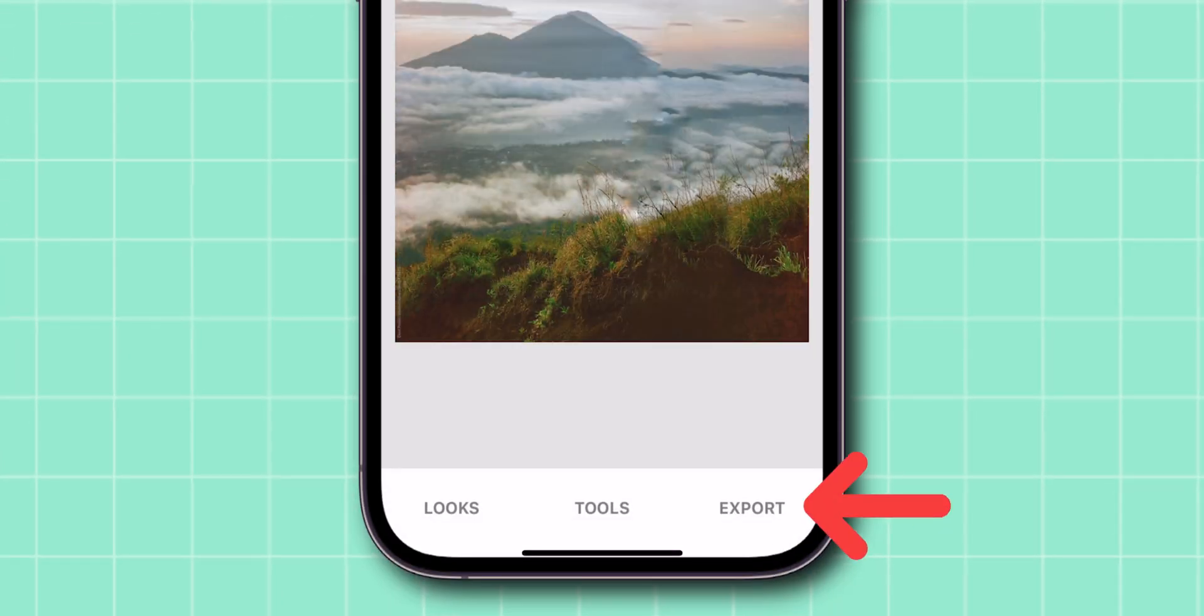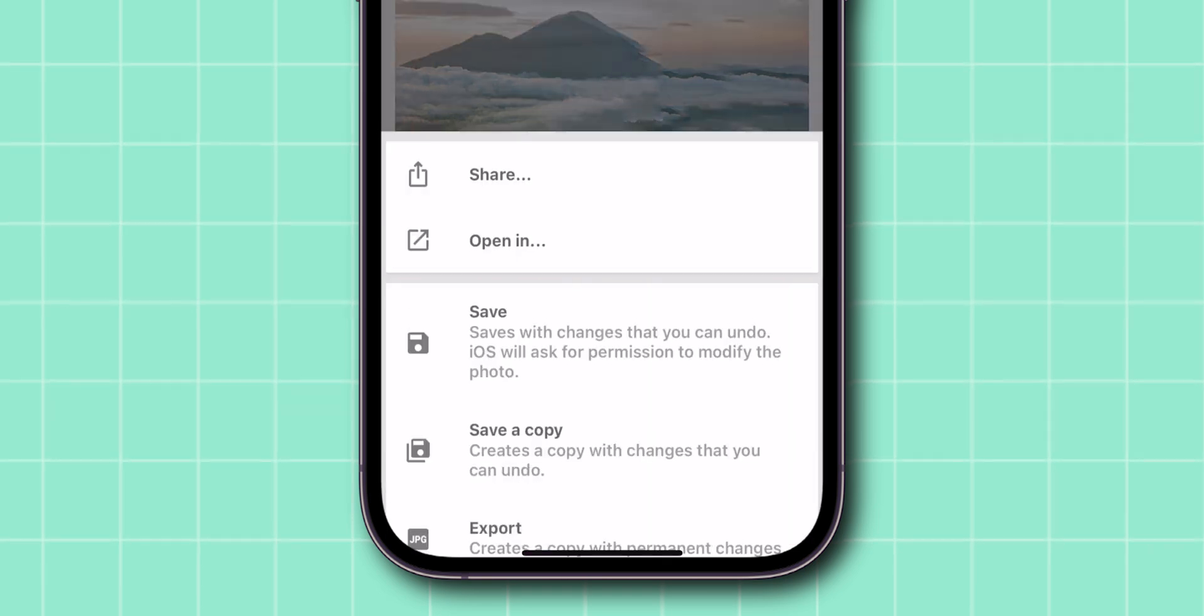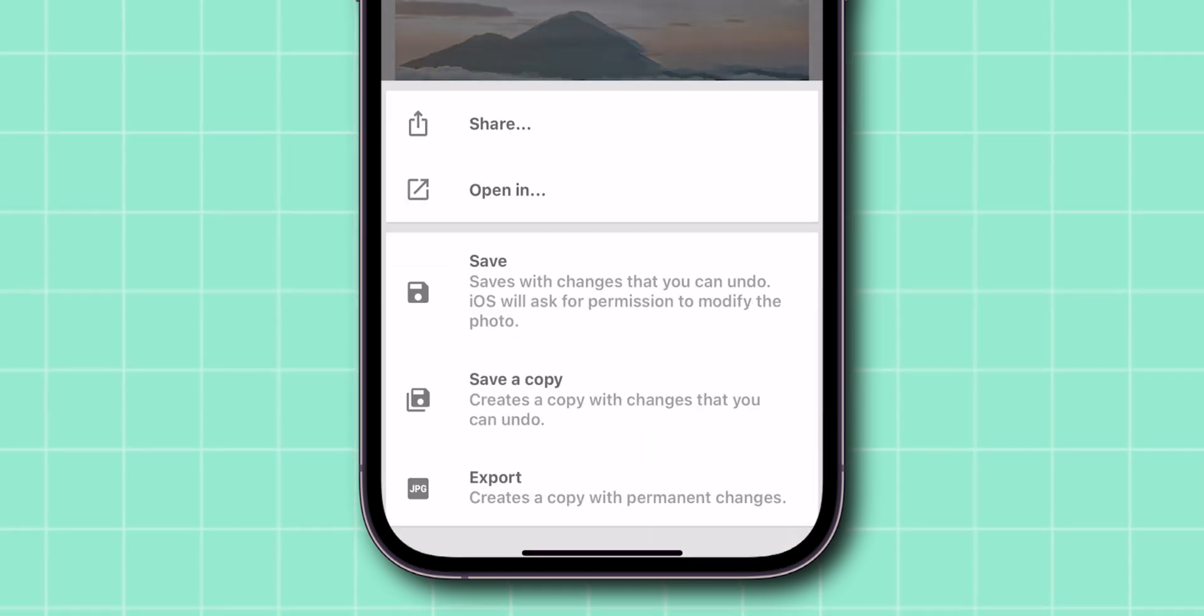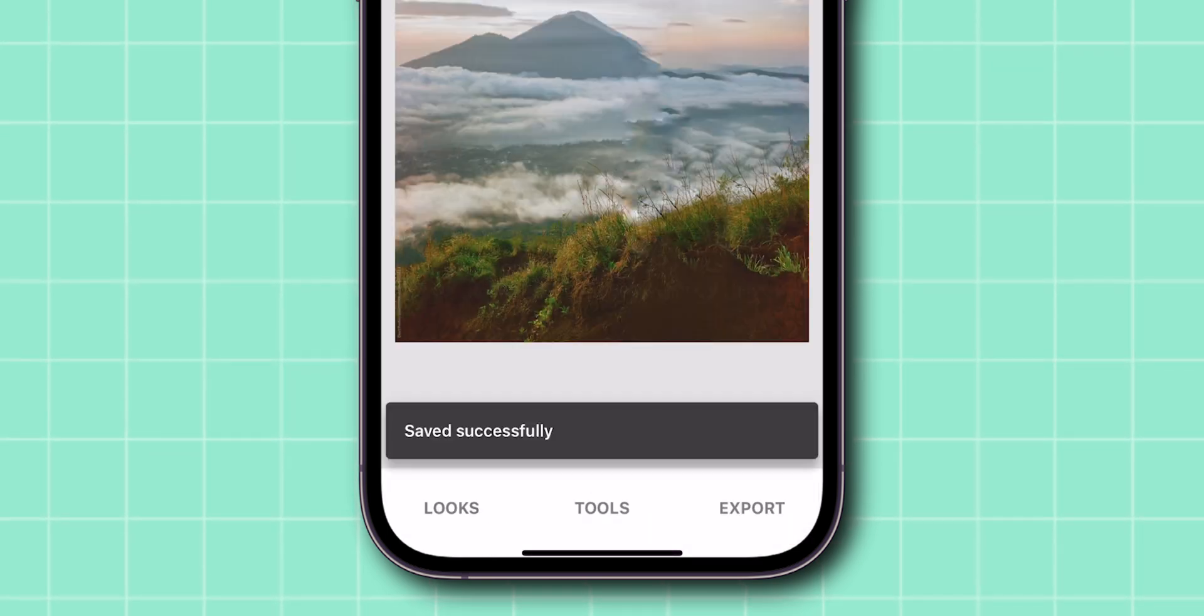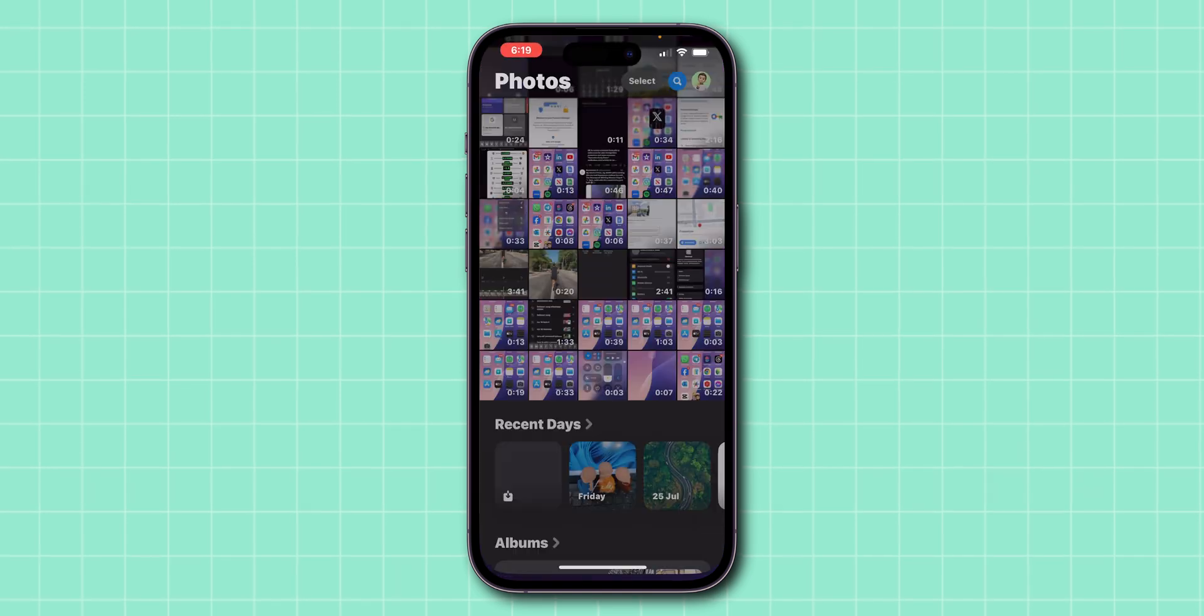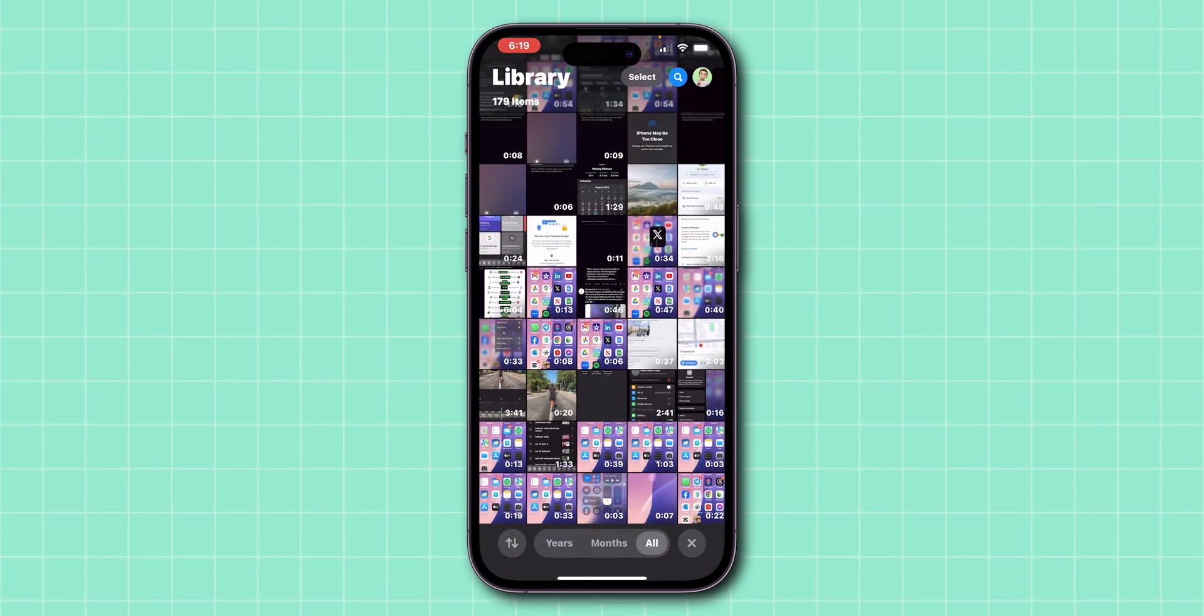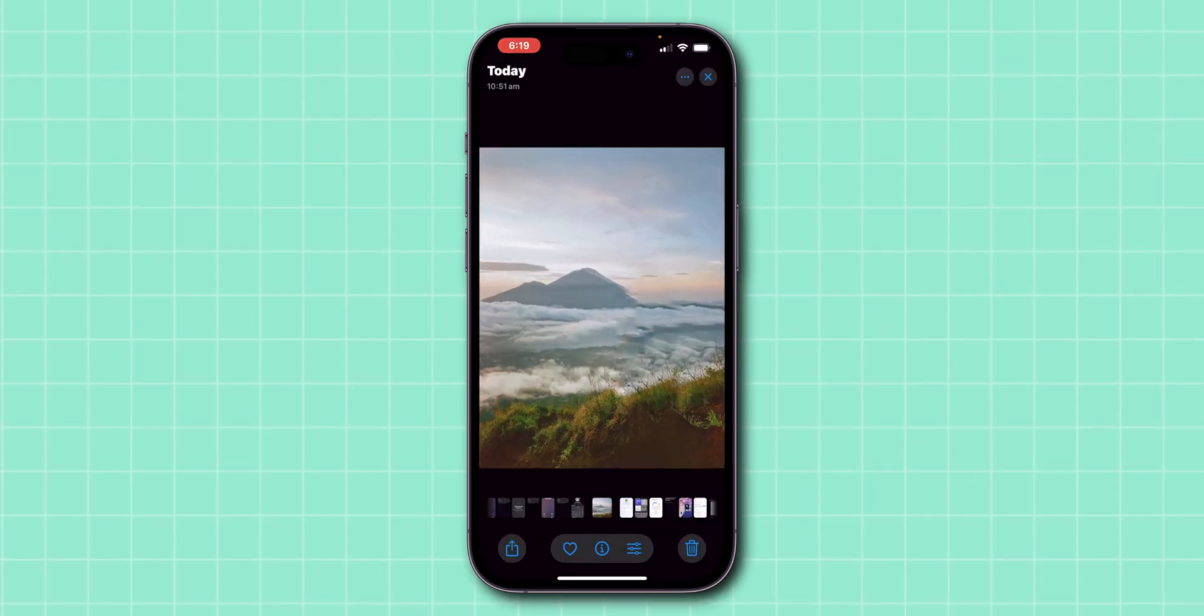At the bottom right corner, click on Export. From the menu, click on Save. To view the result, go back to the Home screen and click on the Photos app. Now you can see the photo where you have removed the person.